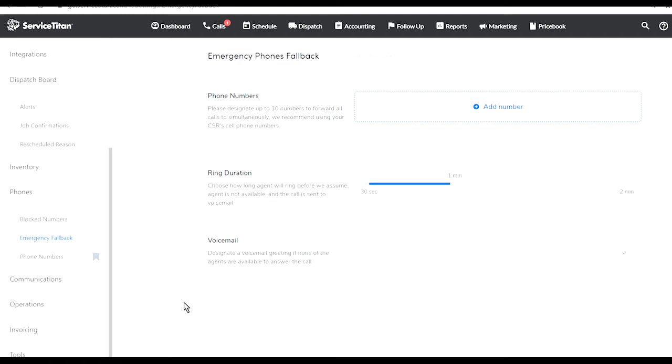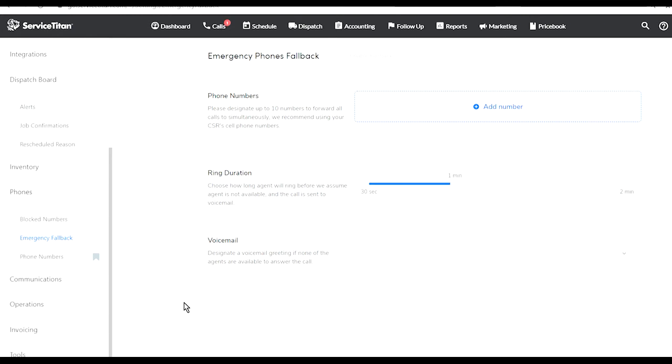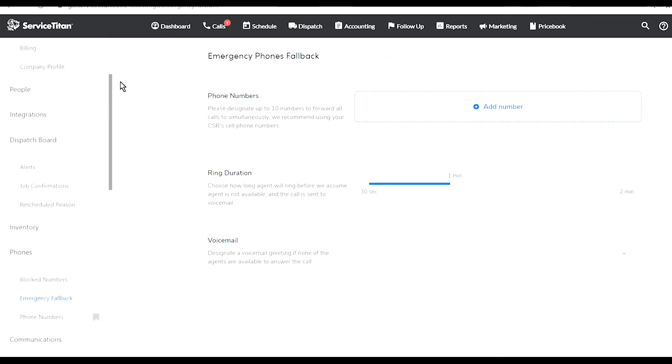If that customer is not in the system you will not be able to use ServiceTitan to call them. You can see how many different options are available here.